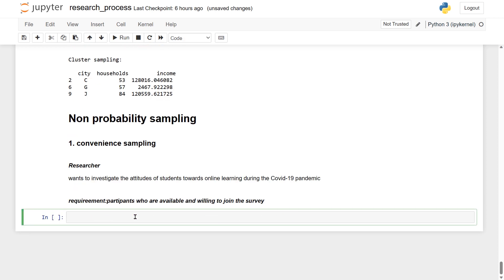The researcher selects students from their own class and asks them to complete a survey on their attitudes towards online learning.